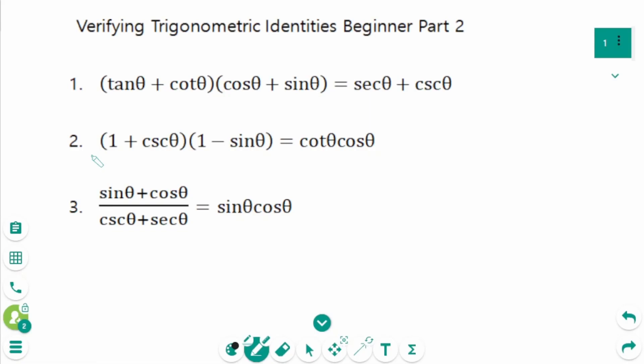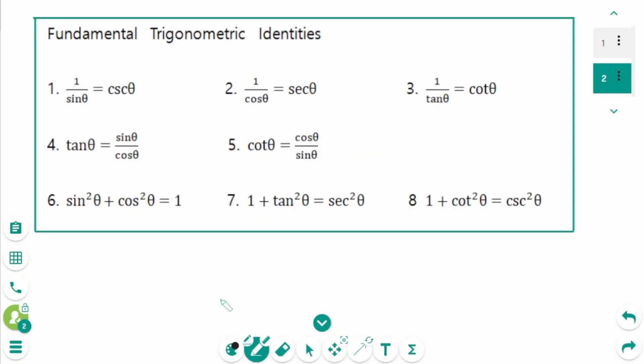This video will cover beginner part 2 questions regarding the topic of verifying trigonometric identities. Before learning to verify trigonometric identities, let's take a look at the fundamental trigonometric identities. Remember all of them and use them to verify trigonometric identities.